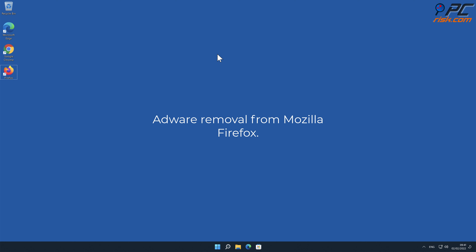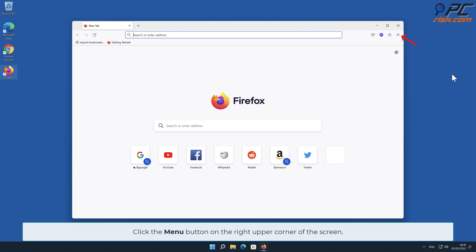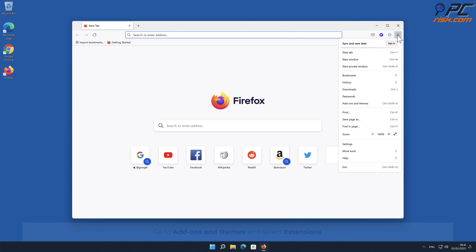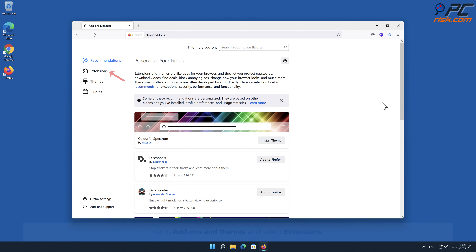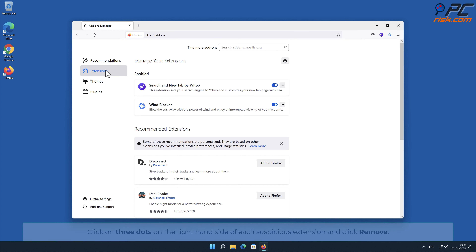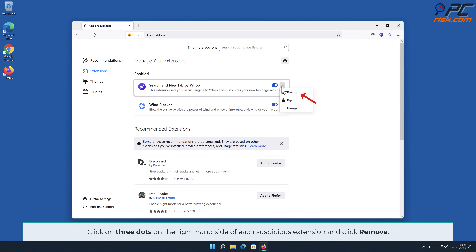Adware removal from Mozilla Firefox. Click the menu button on the right upper corner of the screen, go to Add-ons and Themes, and select Extensions. Click on the three dots on the right-hand side of each suspicious extension and click Remove.